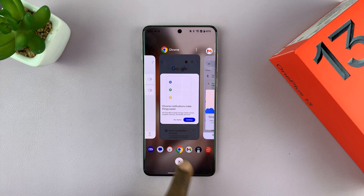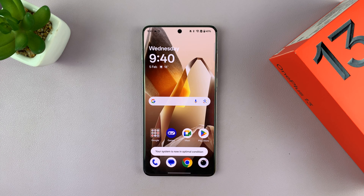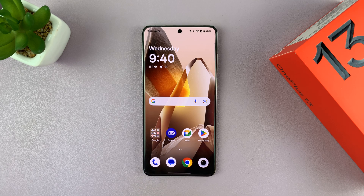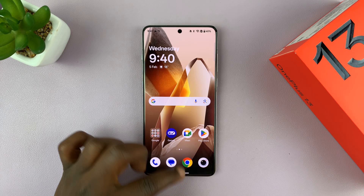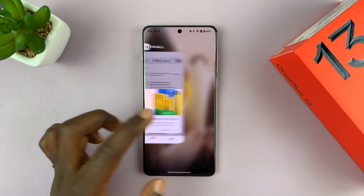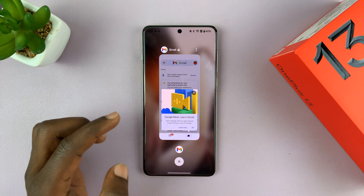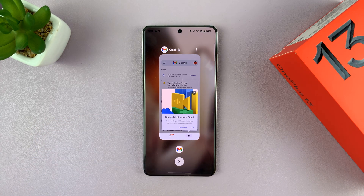If you want to close all the apps at the same time, just press on the little X button. That's going to close all the apps and it will tell you your system is now running in optimal condition.